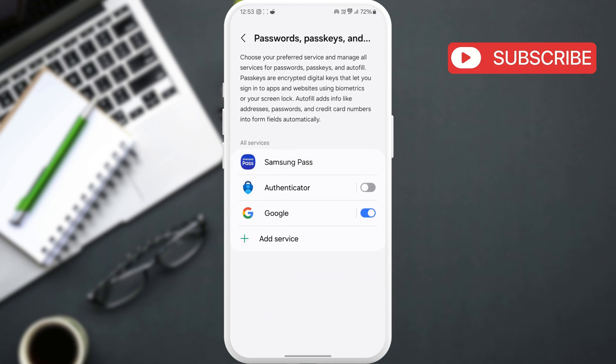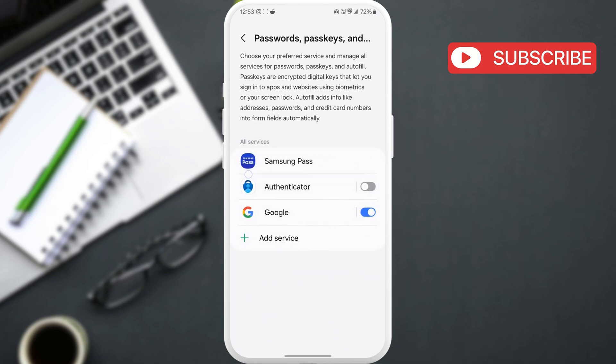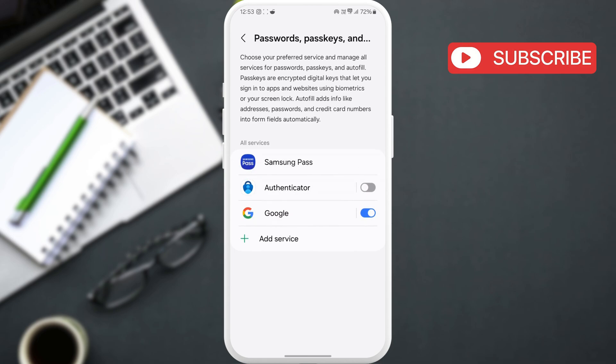In this menu, you will see Samsung Pass, Google and Authenticator apps you may be using. Just tap on a service to view all the saved passwords. First, let's select Samsung Pass.